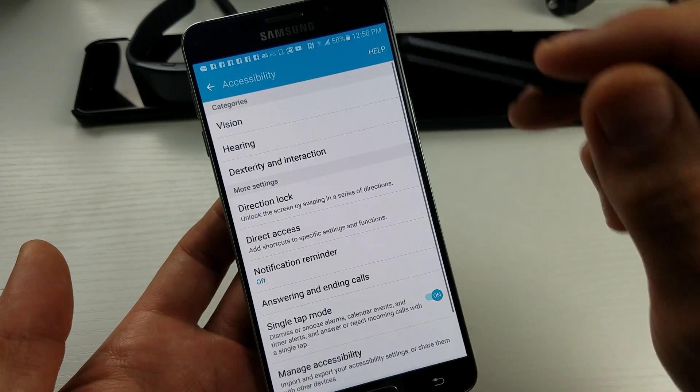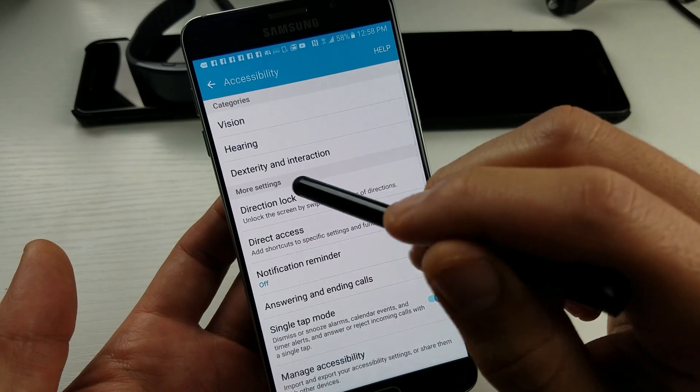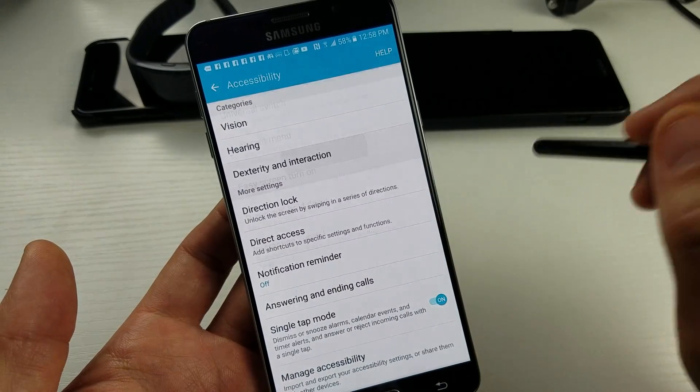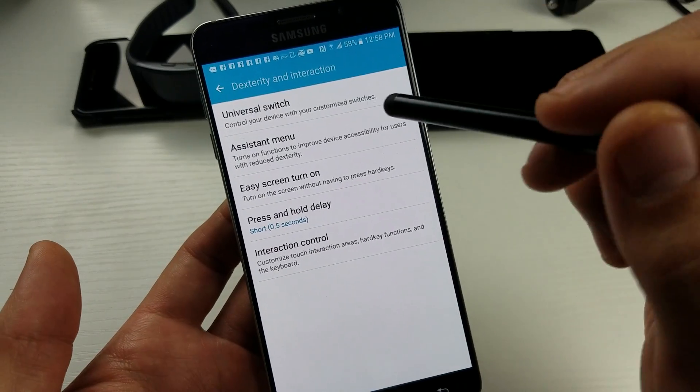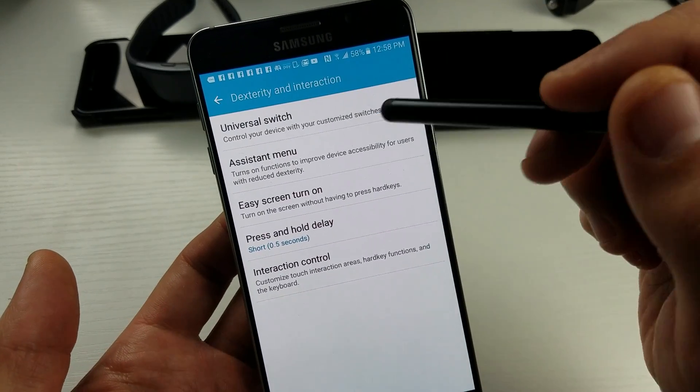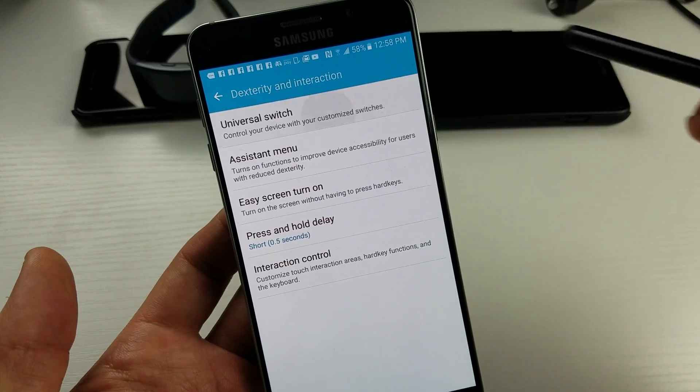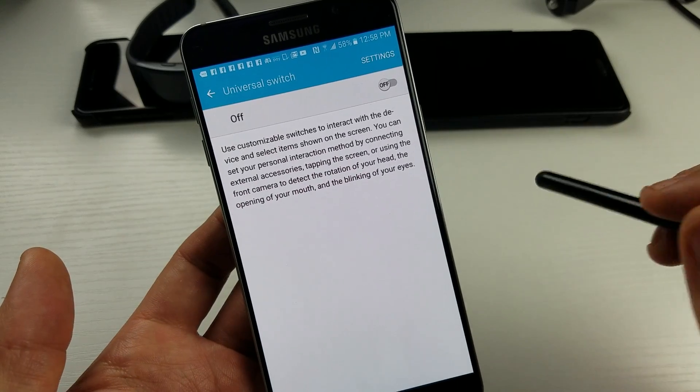Tap on that, and then you want to go to dexterity and interaction. Tap on that, and then you want to go up here where it says universal switch. So we're going to tap on that.